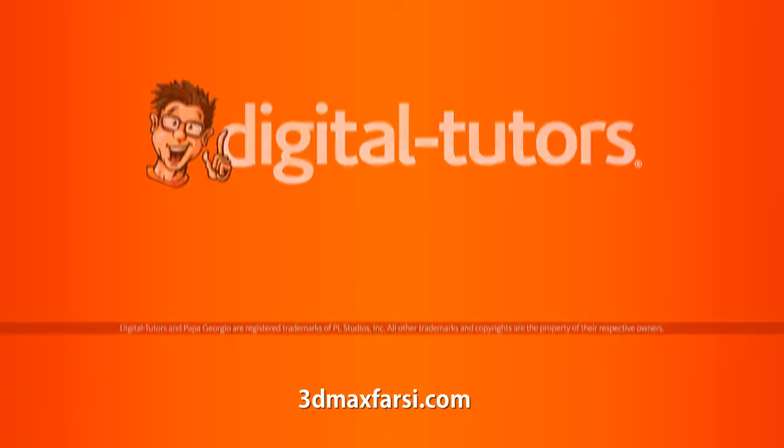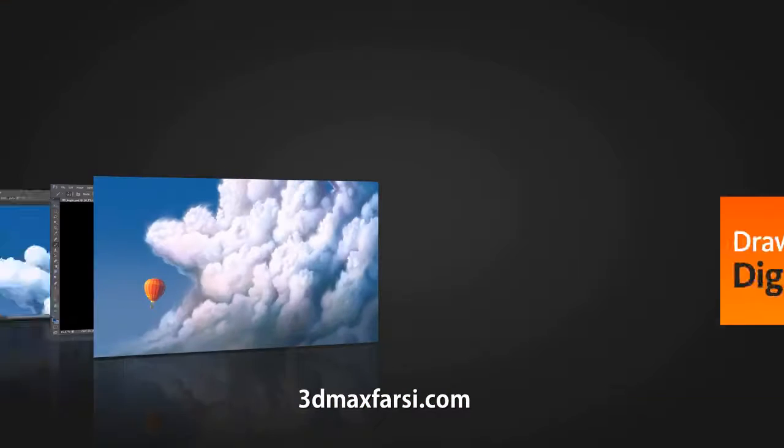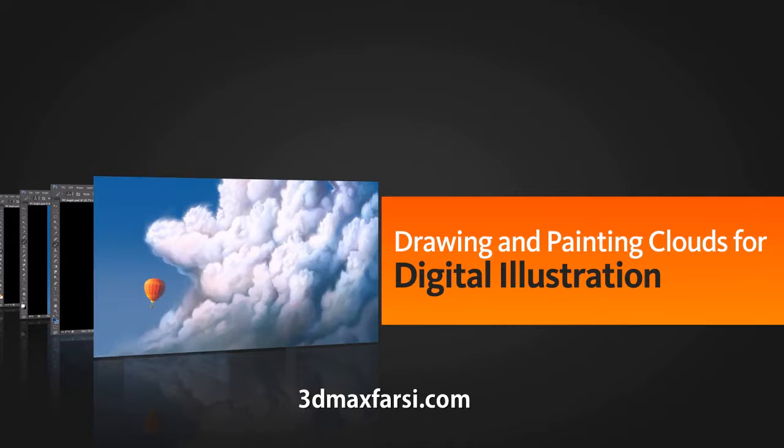Hello, I'm Kurt with Digital Tutors. Welcome to this series of lessons focusing on drawing and painting clouds for digital illustration.